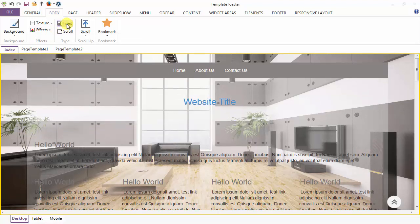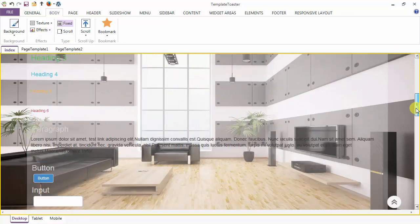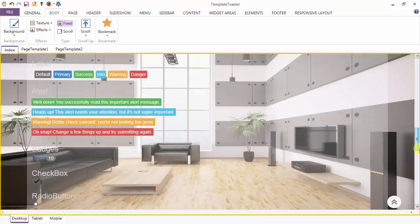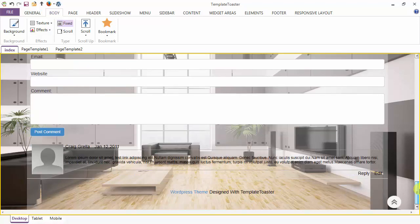Coming to the type of layout, you have two options: either Fixed or Scroll. In the Fixed case, your body background will be fixed with respect to the browser viewport. You can see the background here is fixed.